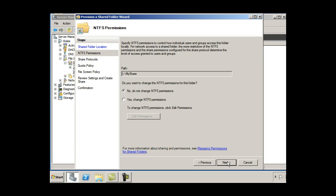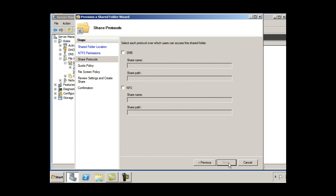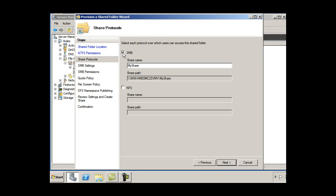Or I can just click next and select each protocol over which users can access this share folder. So I could say SMB server message block. This is a Windows share called my share, right? And then here is the share path to the folder.